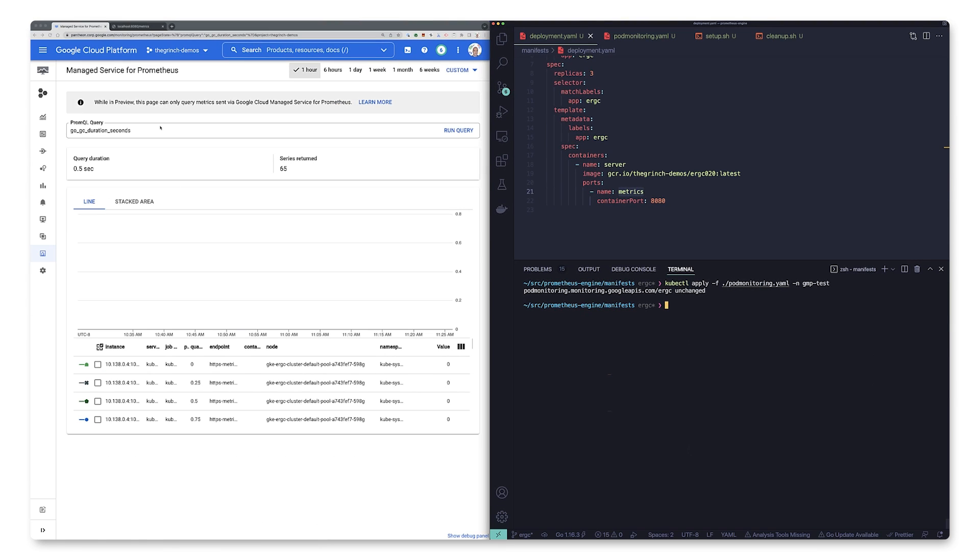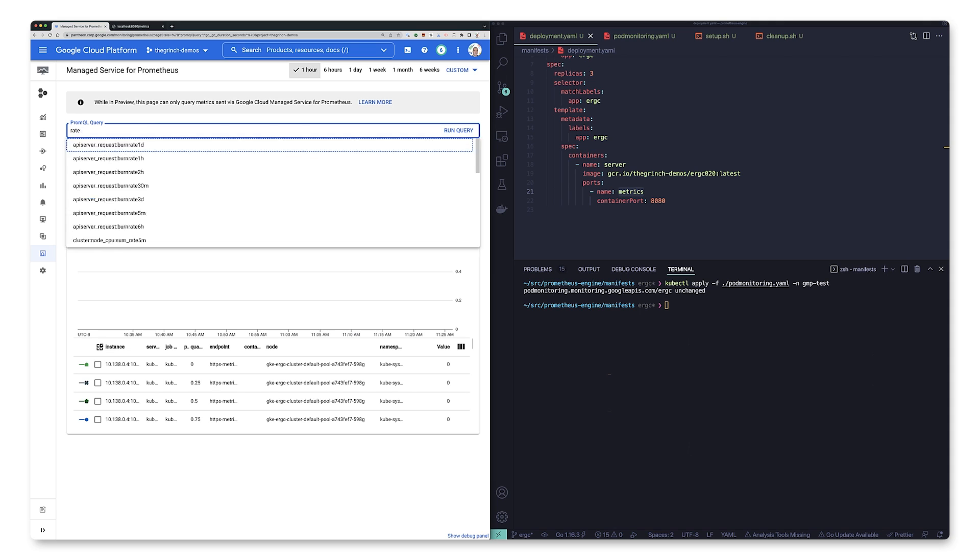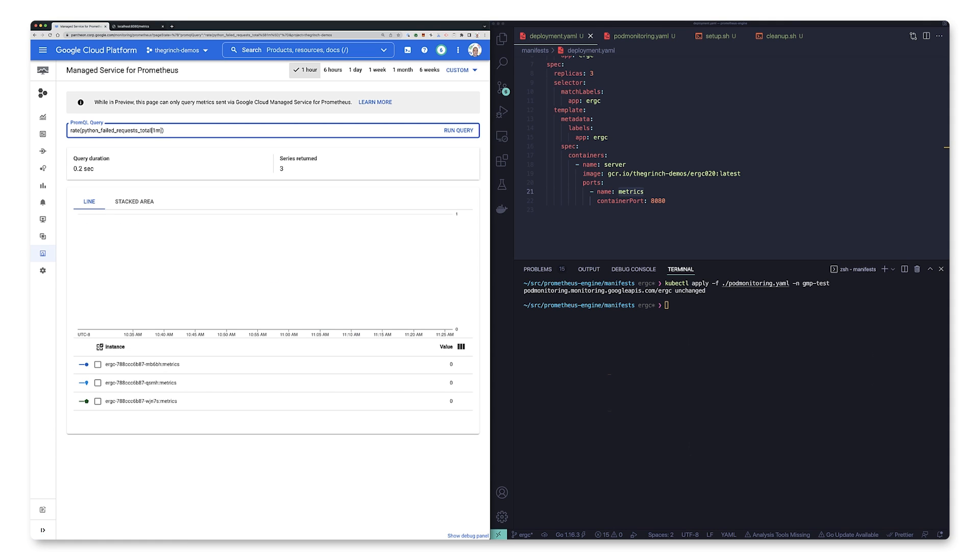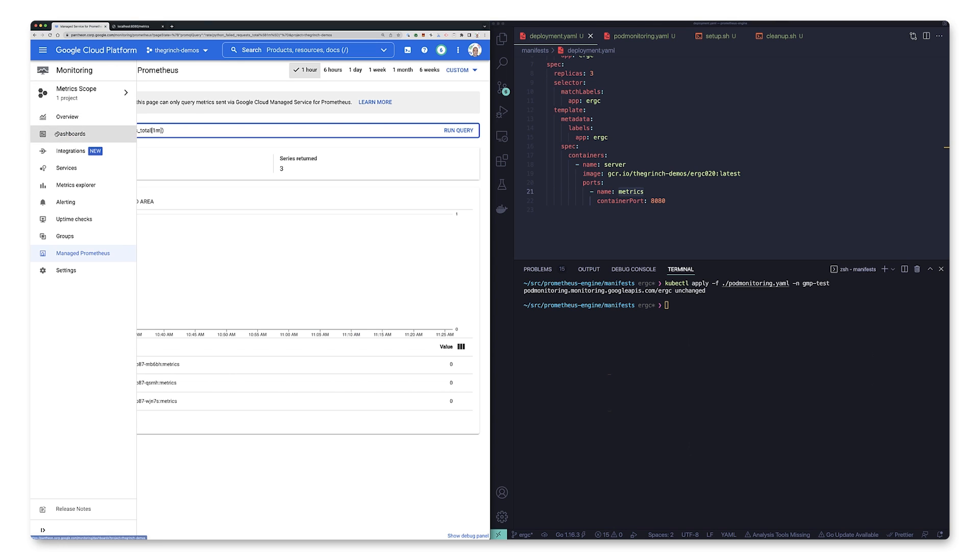Once that's applied, let's run a query to confirm that application metrics are being ingested. And there we are. We can also query these metrics in Metrics Explorer simply by searching for it, like this.